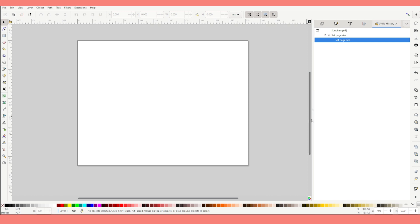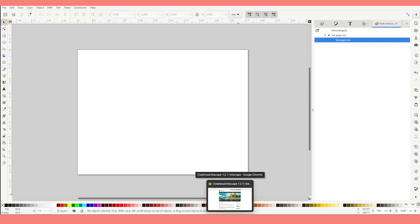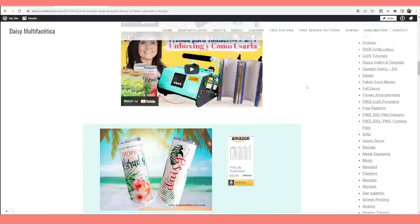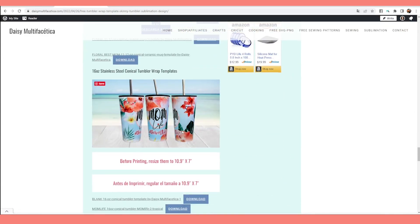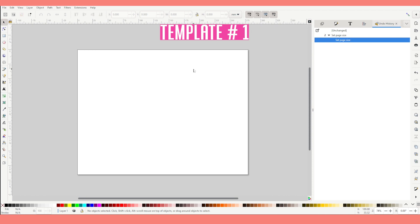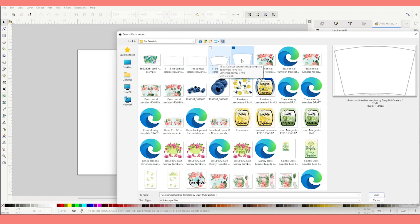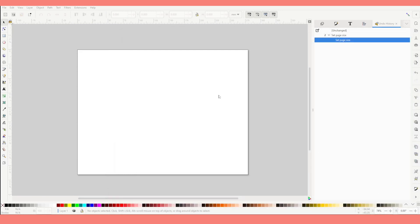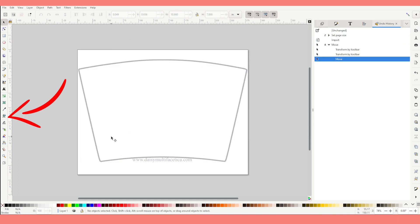Next we're going to insert the blank template — find the link in the video description down below. Click on it and it's going to take you to the page; scroll all the way down until you find the template you're looking for. Once downloaded, go back to Inkscape. Go to File, click on Import, select the template, open it, and click OK. Place it inside the letter-size canvas.